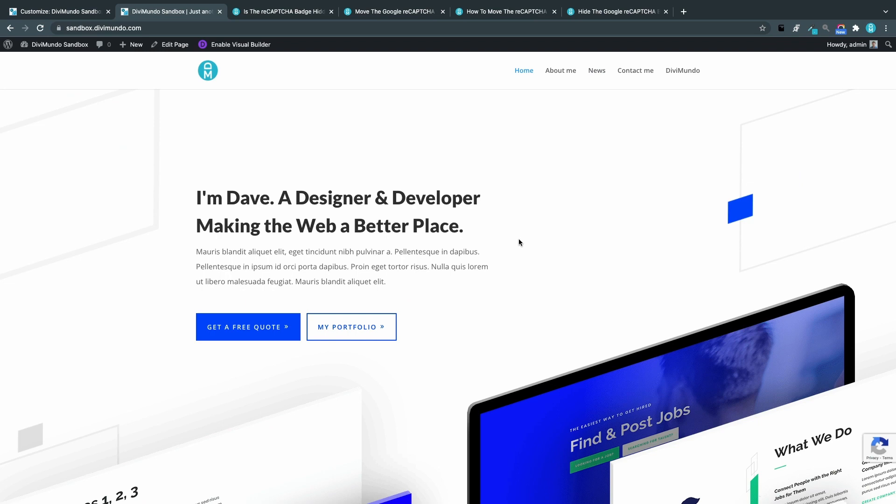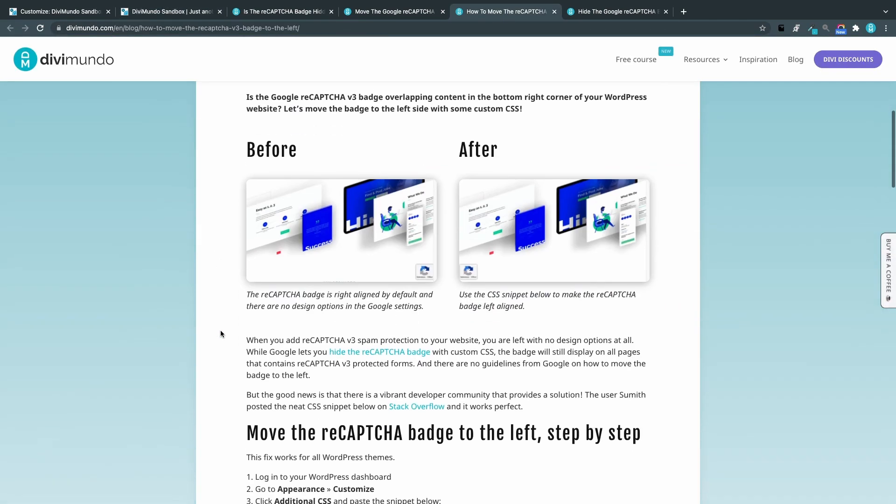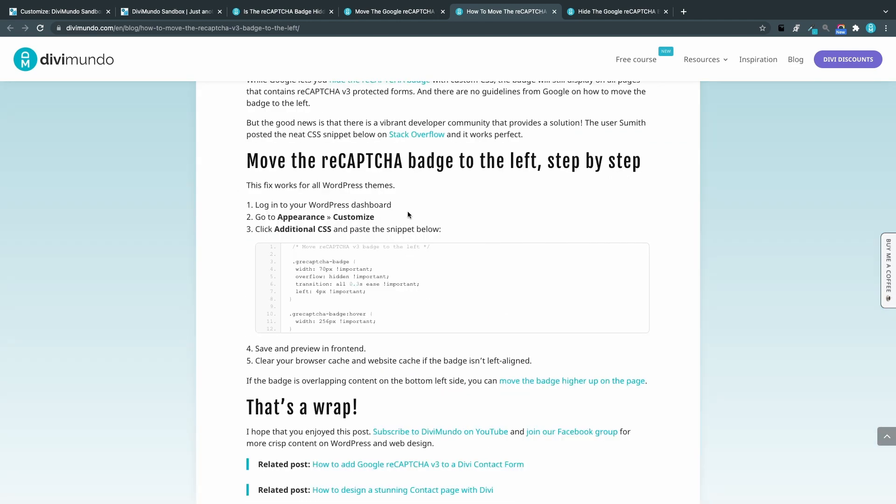Three, move the badge to the left side. Okay, maybe it's way too crowded here in the right corner and you want to move it to the left corner. So let's go to the third blog post and move it from the right to the left. Cheers to the user Samith, if that's the right way to say it, a user on Stack Overflow that shared this CSS snippet. So let's copy it.